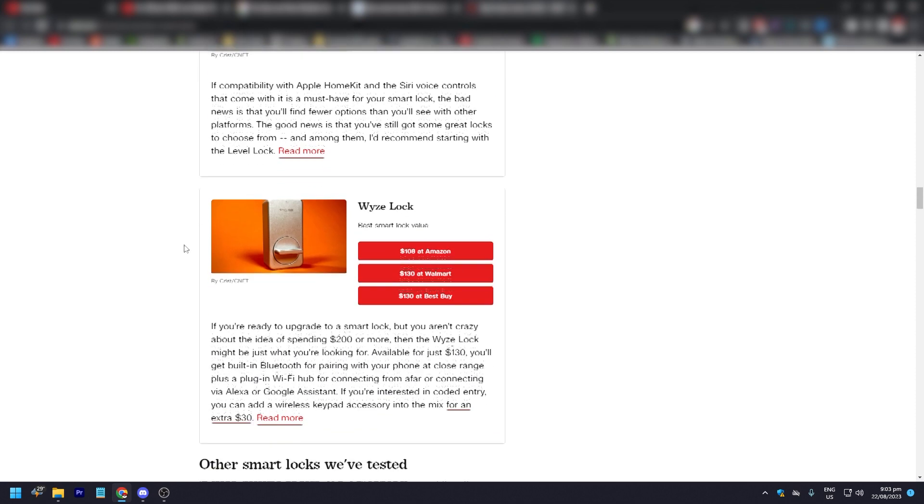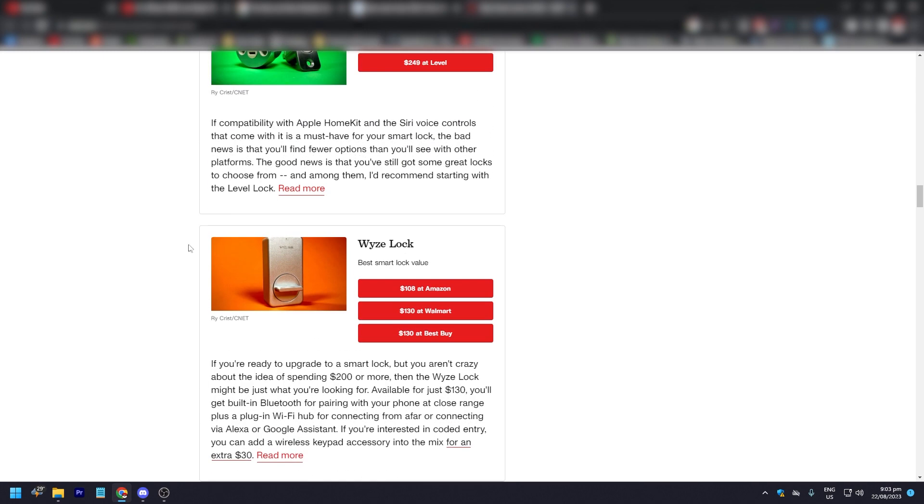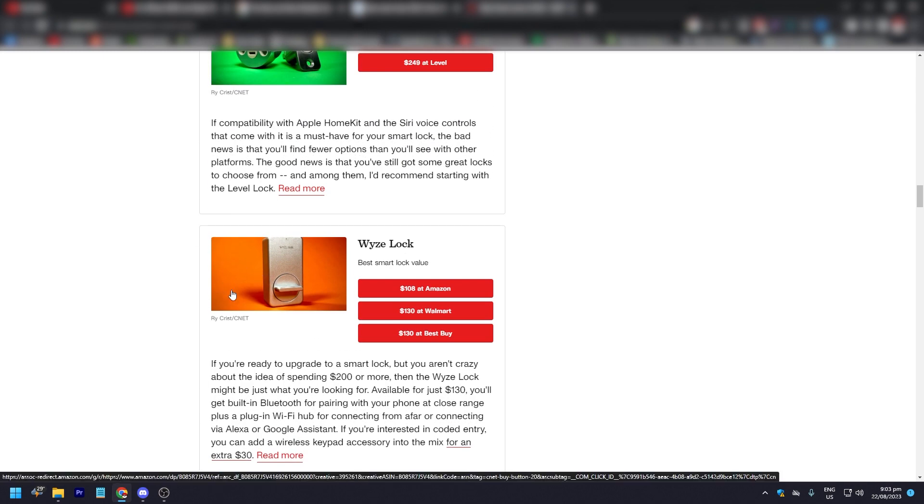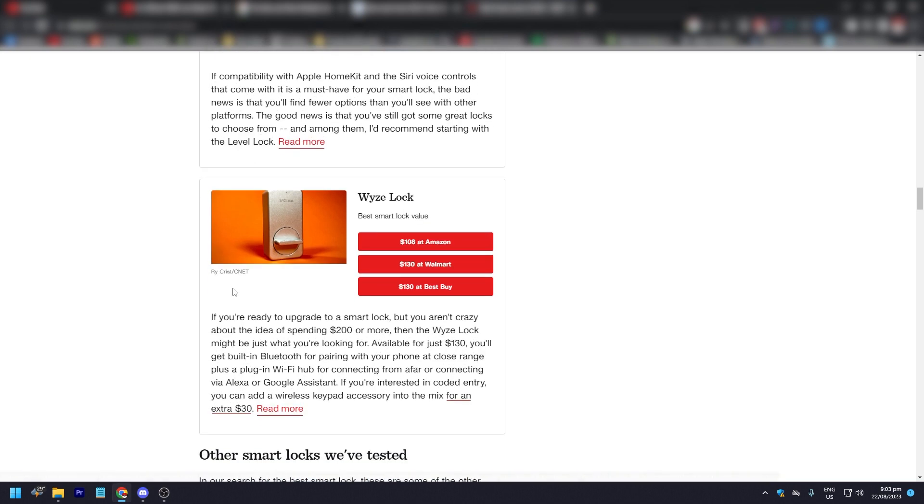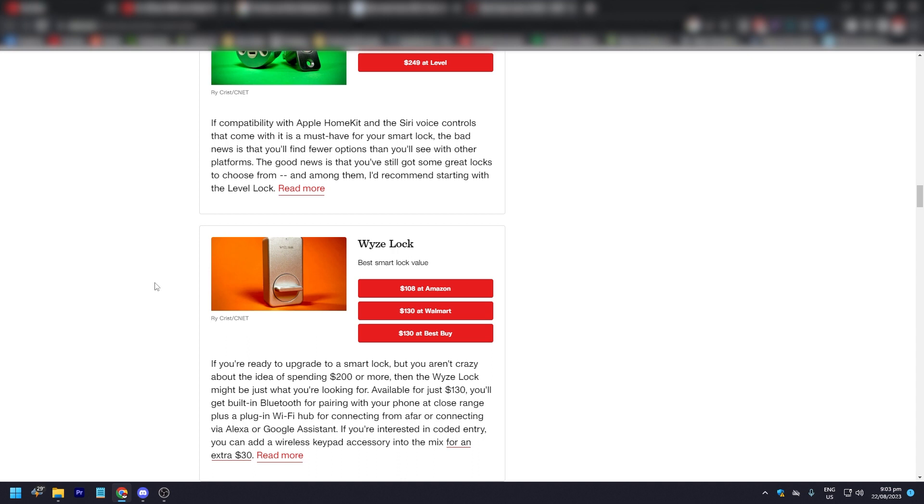The best smart lock value would be the Wyze Lock. It is $108 at Amazon, $130 at Walmart and Best Buy. If you're ready to upgrade to a smart lock but you aren't crazy about the idea of spending $200 or more, then the Wyze Lock might just be what you're looking for to install in your home to make it more secure.